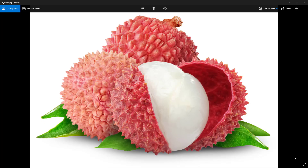Hi, this is Nalin and you are watching Nalin Jona 3D Tutorials. Have you ever thought about modeling a lychee in Maya? The other day I got a request from one of my students and she requested to do this, so here it is. You are going to learn some new tools and techniques, so stay tuned to the end. Let's jump into it.